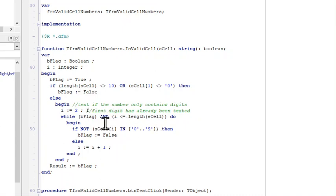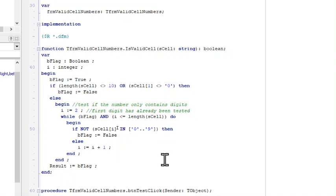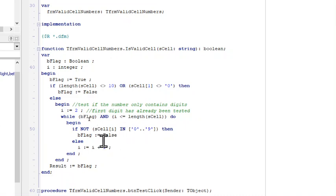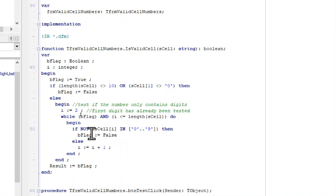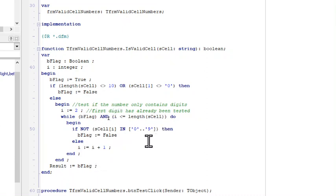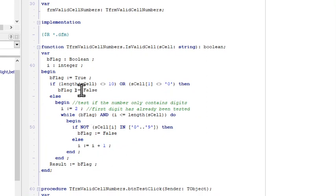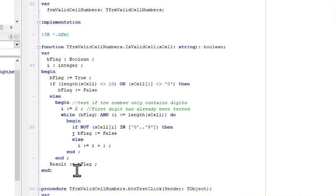We're going to loop through while bFlag is true, and we're going to end our loop as soon as we come across an error. i is initialized to 2 because we've already checked our first character whether it's a zero, and we're going to loop through until i is the same as the length of sCell, which in this case is 10. If the character is not a zero or one through nine, then we set our flag to false and the loop ends and our result will be false. If we get all the way to the end and no error is found, then our bFlag will still be true and our result will be true.